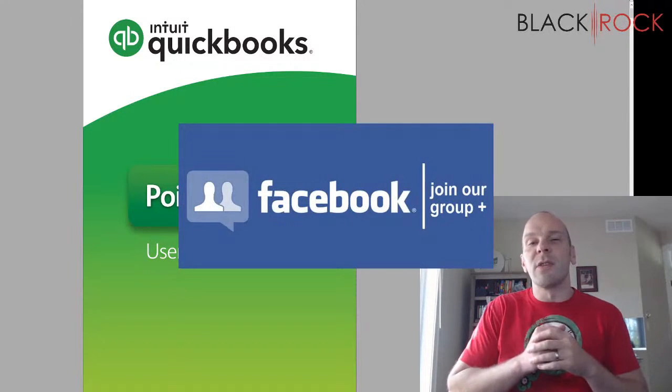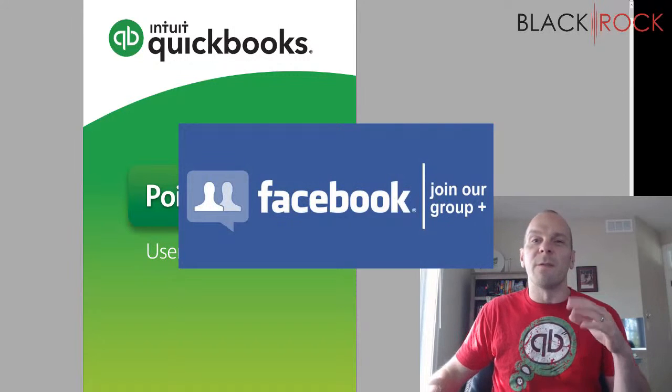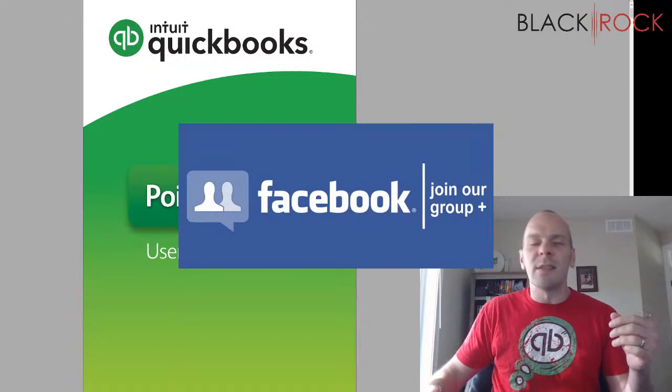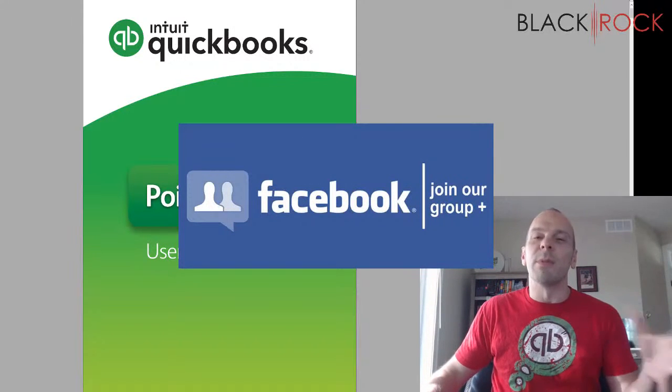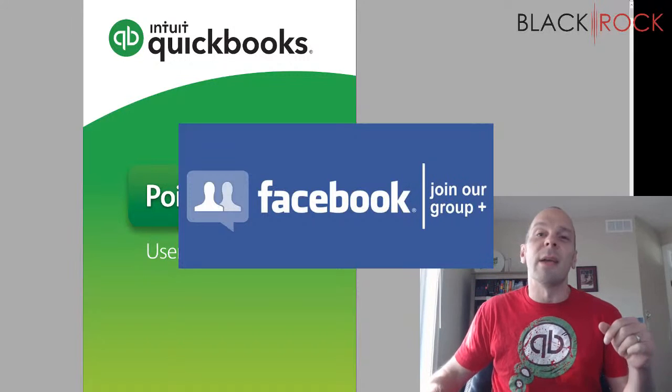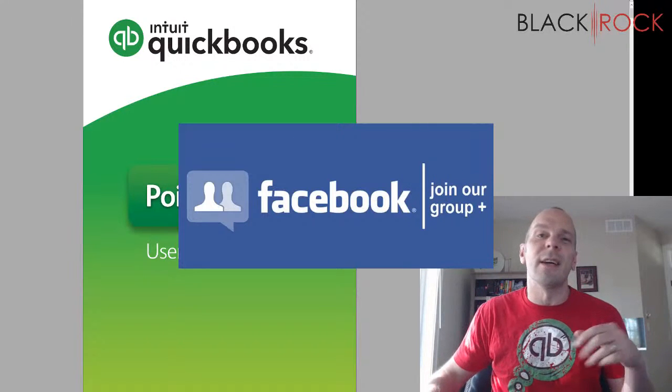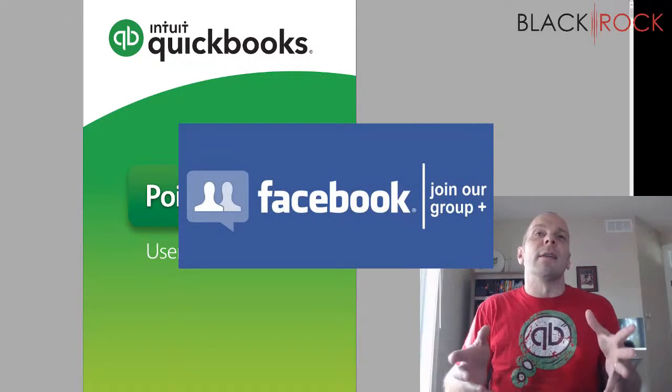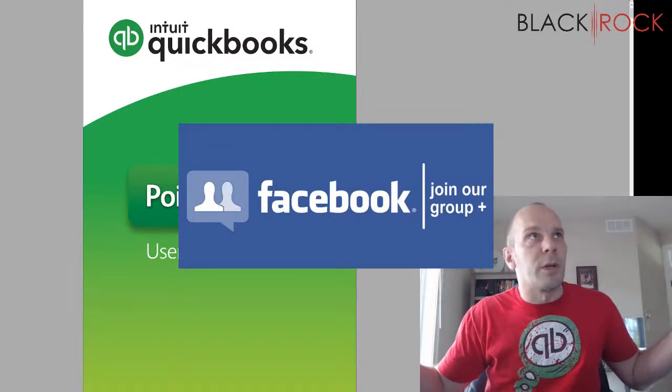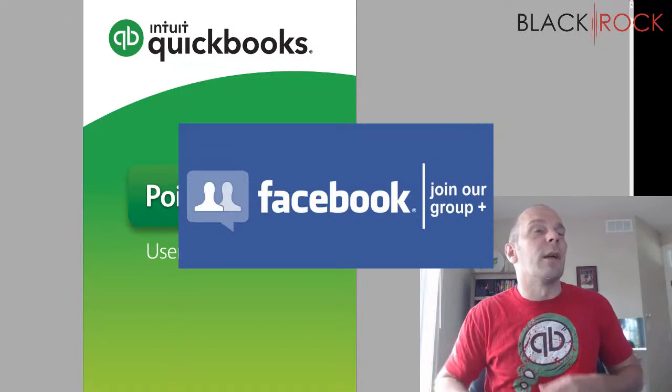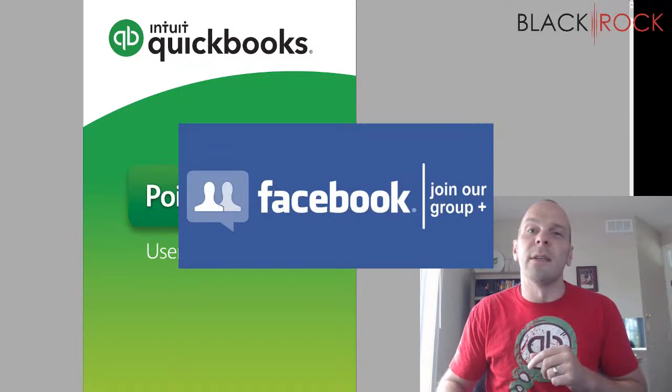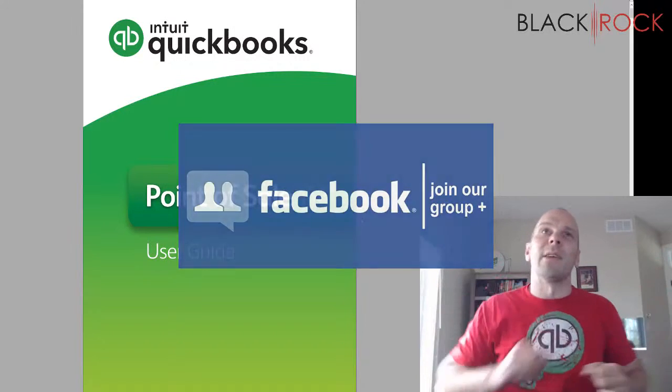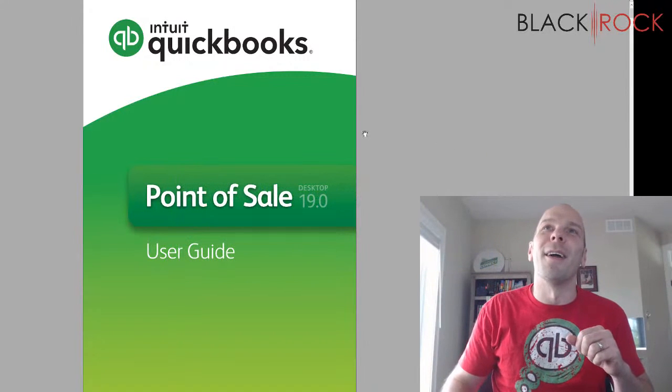And while you're down there, I have to mention that we have a QuickBooks Point of Sale Facebook group with tons of members and people are asking questions in there all the time and giving answers. We have an excellent dialogue going. Click the link to get over to the QuickBooks Point of Sale Facebook group. Join up there and I'm glad to see you.